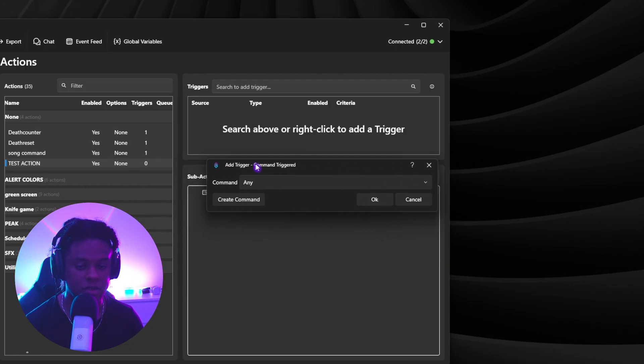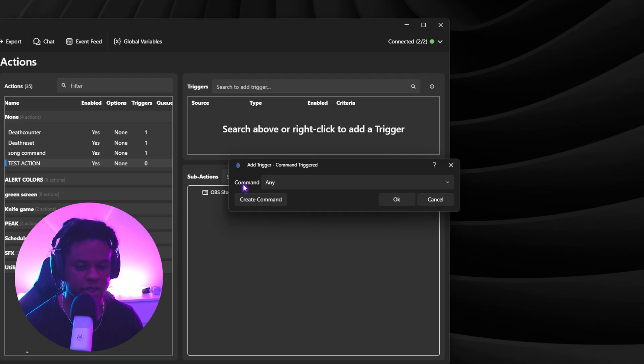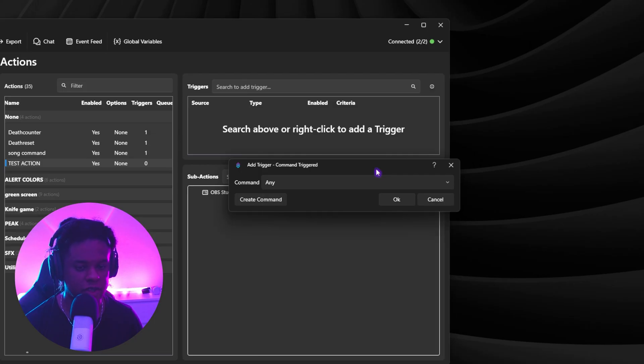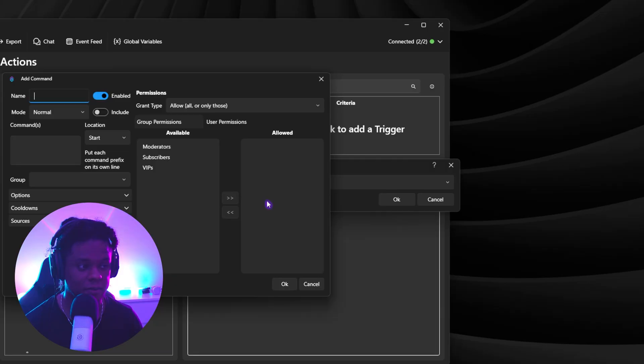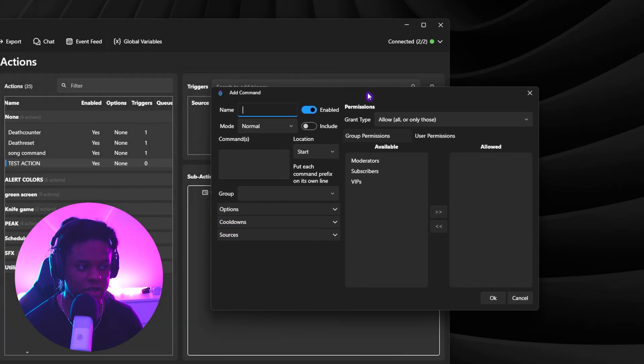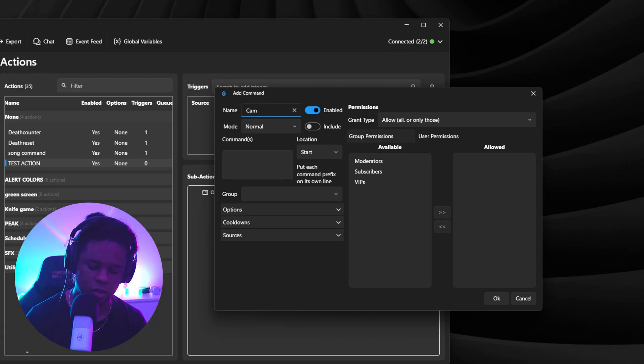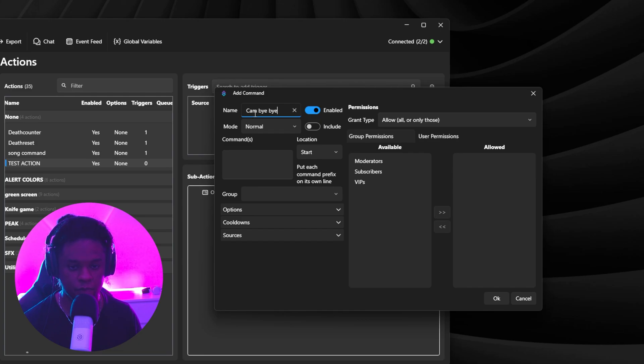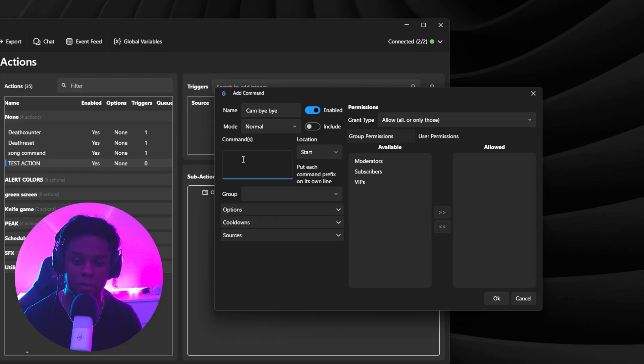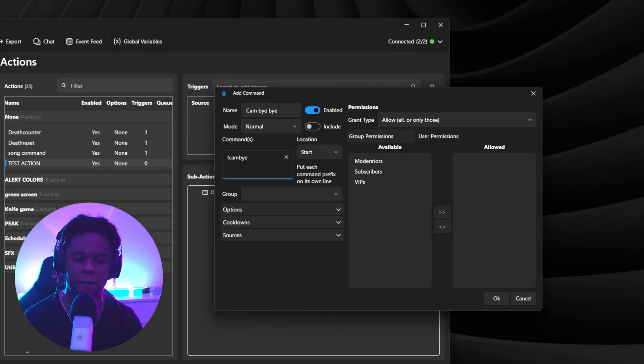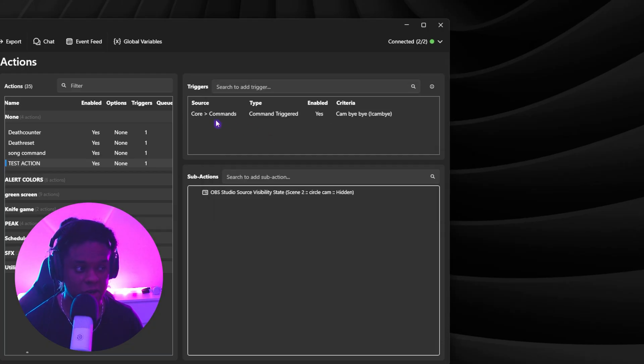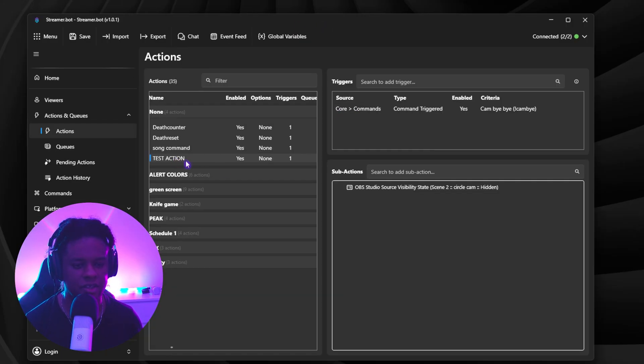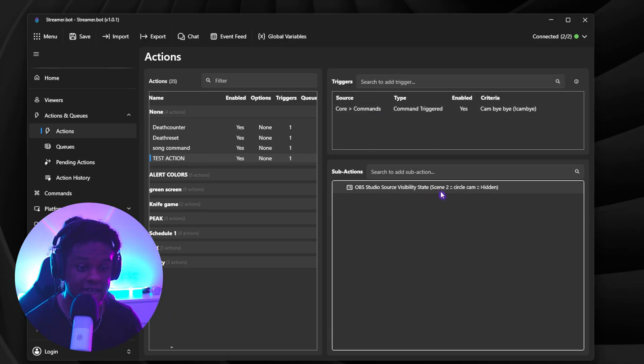Again, dialog box that will ask me which command. And here I can see I have some commands that I already created, but yours will probably be empty if it's your first time. But thankfully, we can create a command straight from here. So let's create a command. All right. Now, be not afraid for this is very, very simple. Under name here, you type the name of the command. I'm going to call it cam bye bye. Under commands here, I'm going to type the actual command that I need to type to make the cam go bye bye. I'll put exclamation mark cam bye. And I will click OK and then OK. And now I will see my trigger.